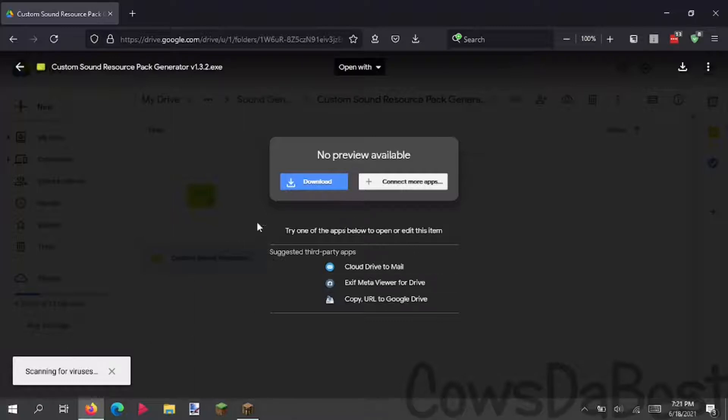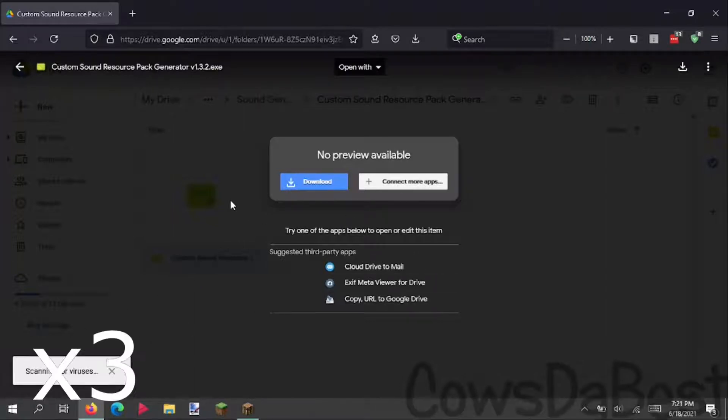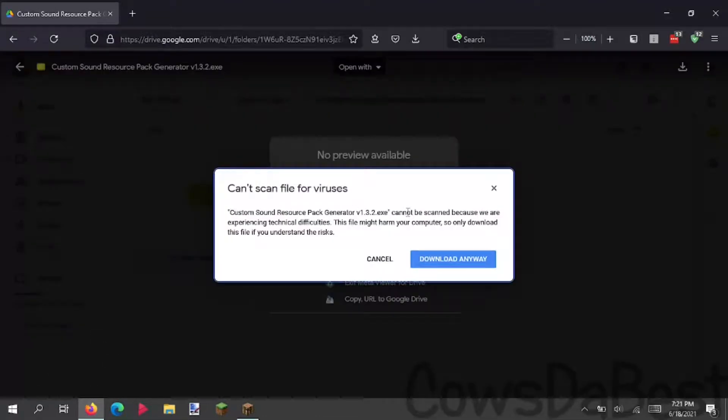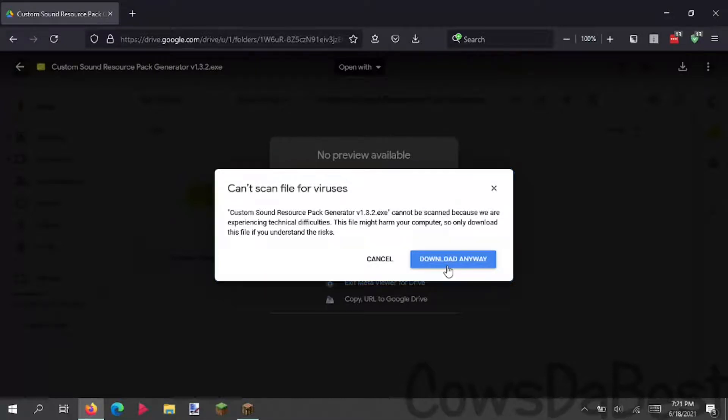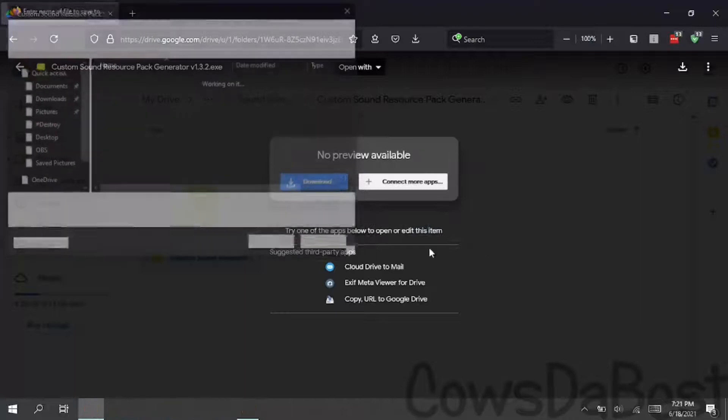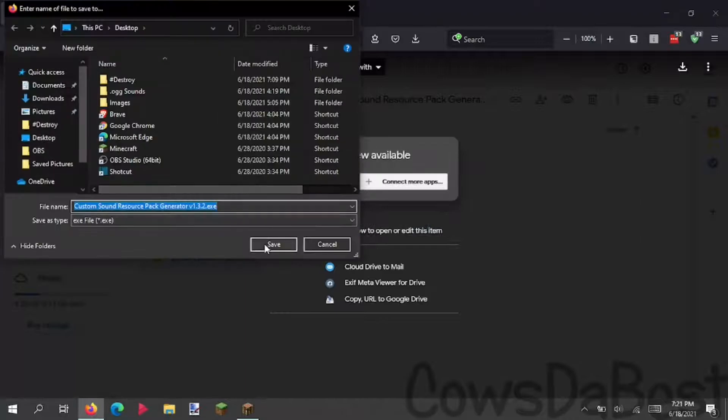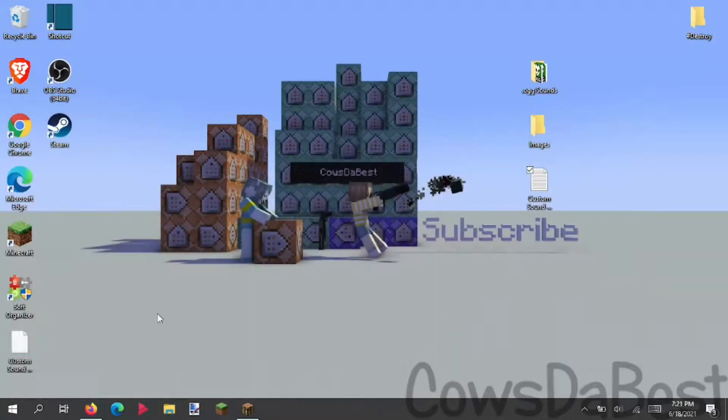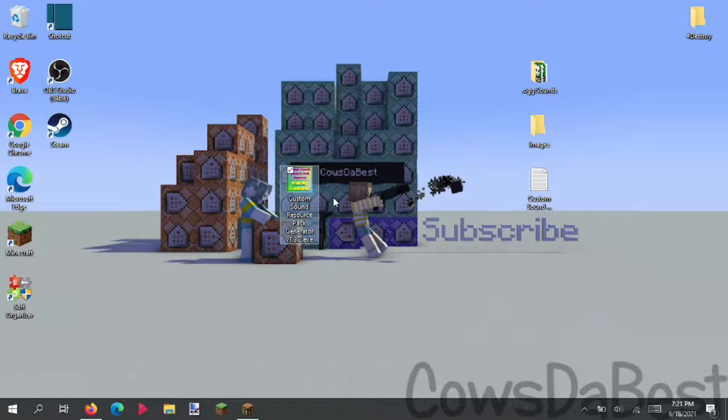Google tries to scan for viruses, but it can't scan for viruses. But I'm downloading it and showing you that it's fine, so I hope you can trust me. So now that we download it like this, save it to desktop, and there you go. It's on the desktop.